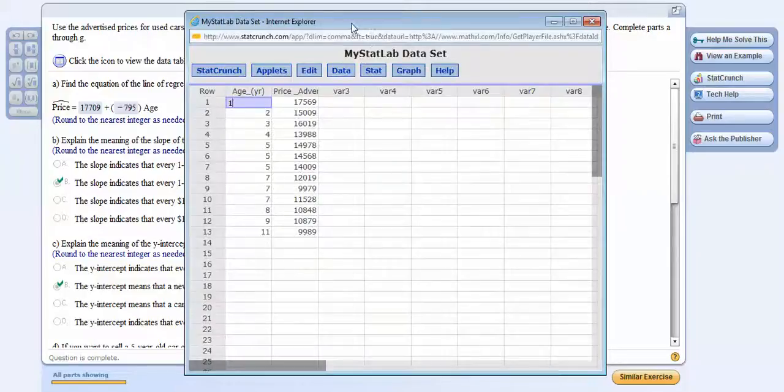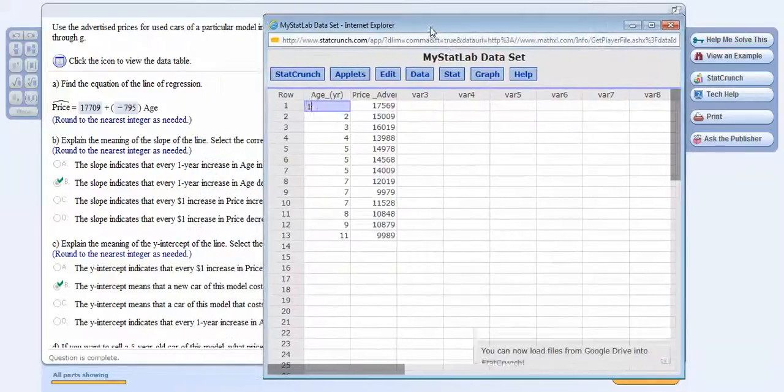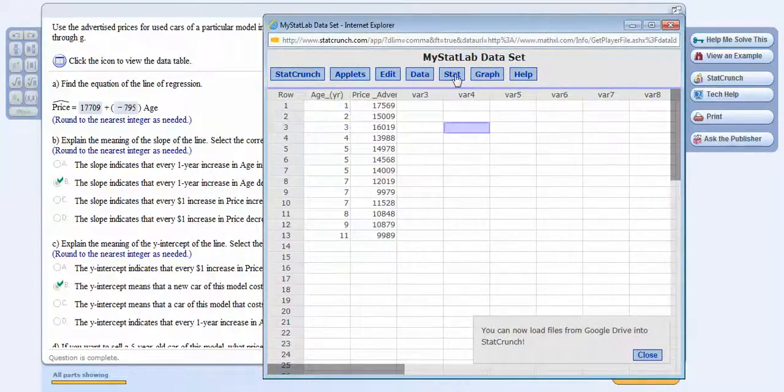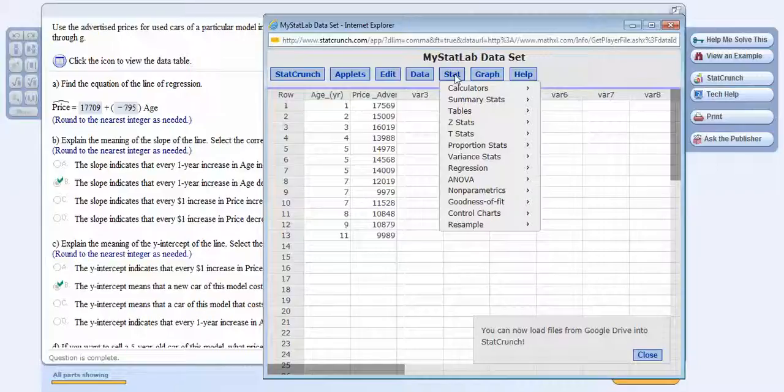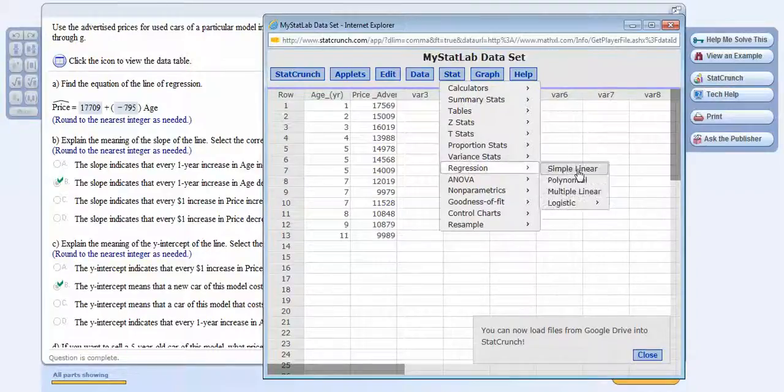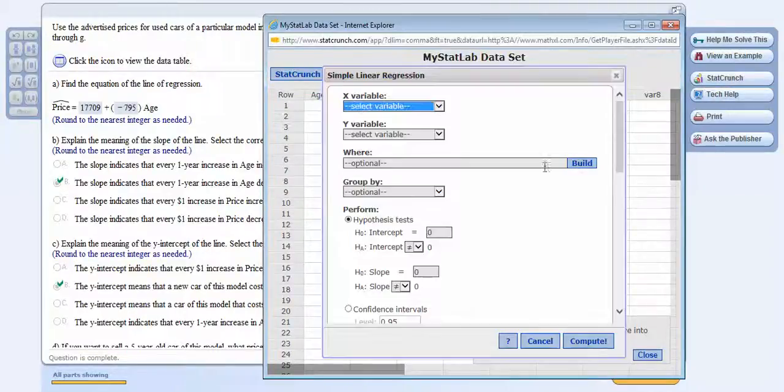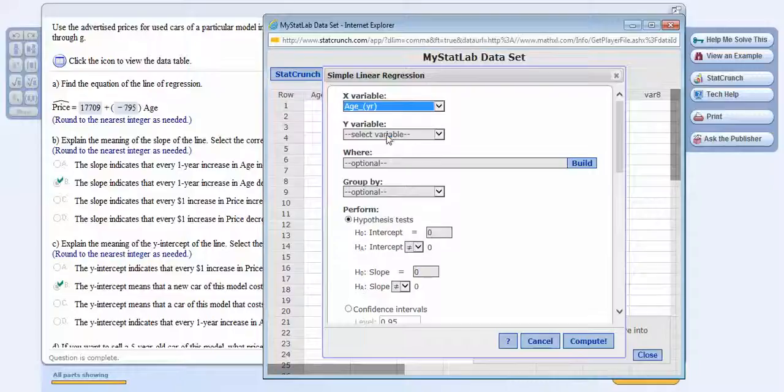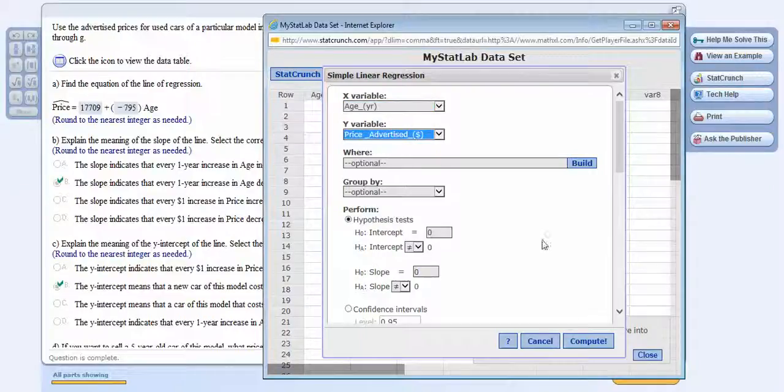And we're doing the regression line to predict the price from the age of the car. And you said you know how to do that. So Stats, Regression, Simple Linear, and your x variable is the age, and the y variable is the predicted price. Compute.